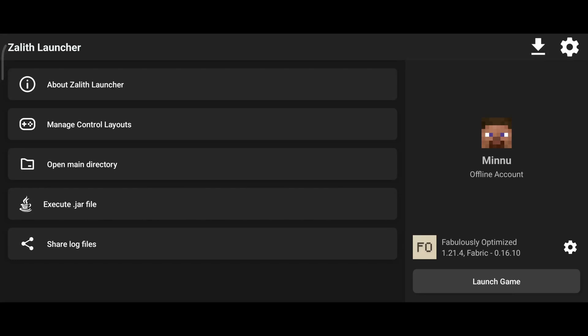Hi everyone, in today's video I will explain how we can play Cobblemon in PoJava Launcher without errors. I'm using Zalith Launcher to make it easy.